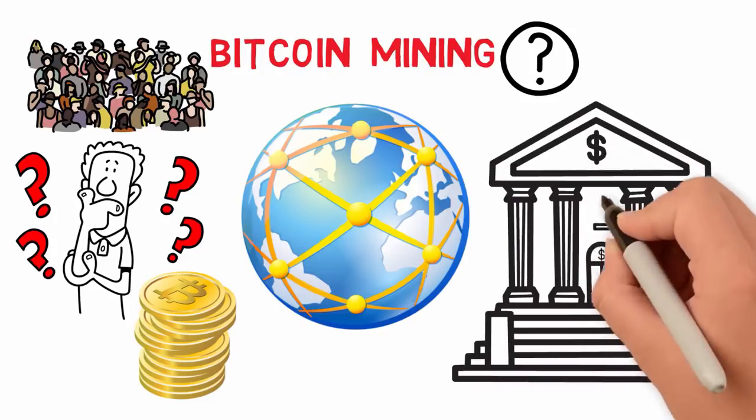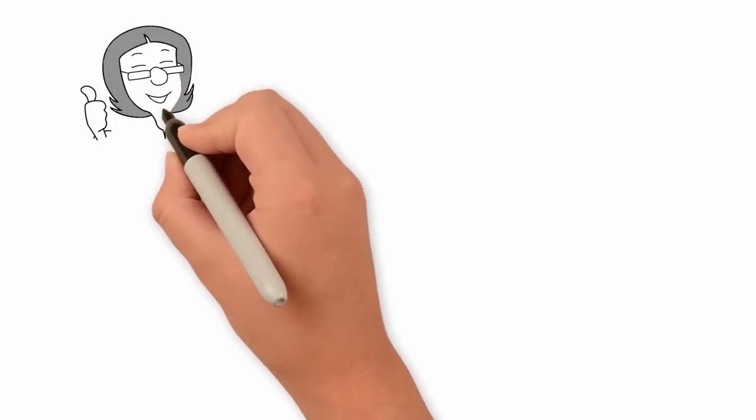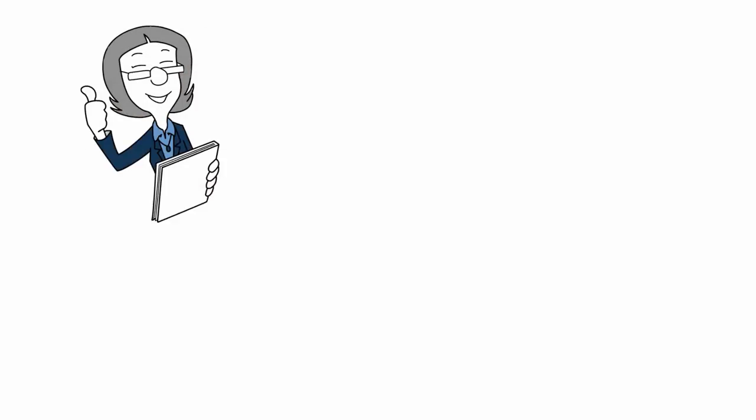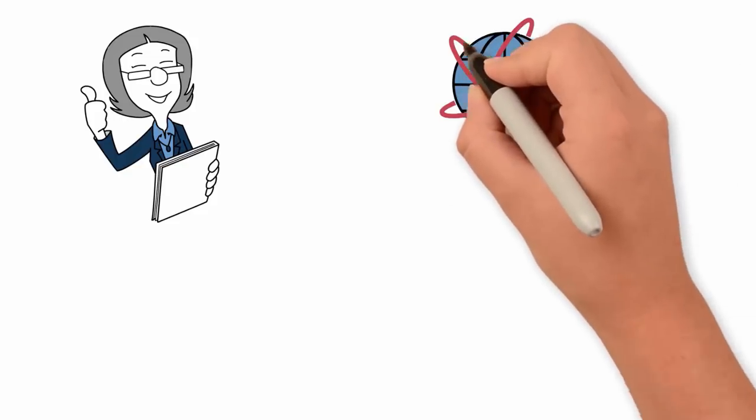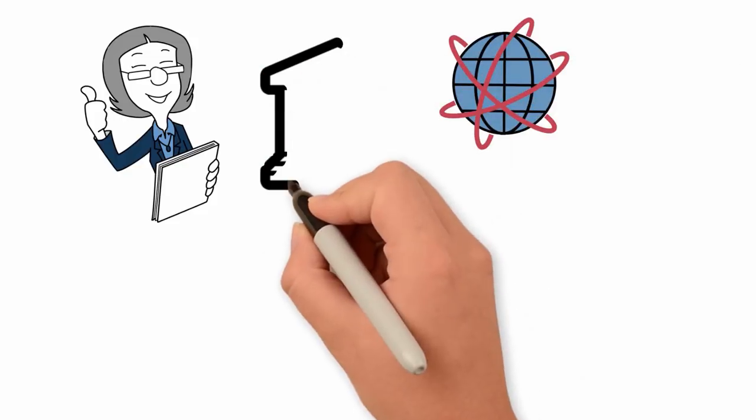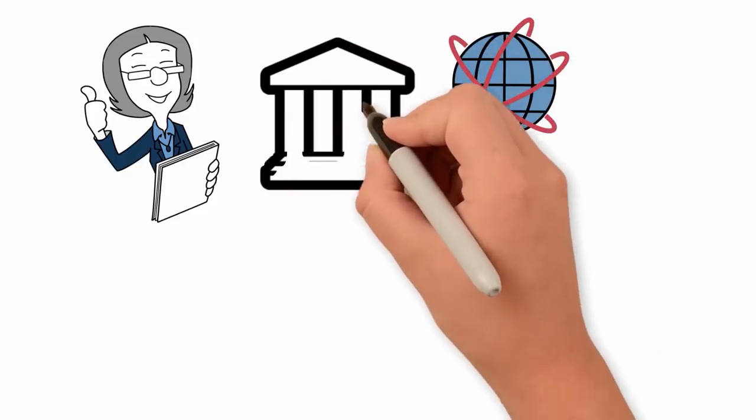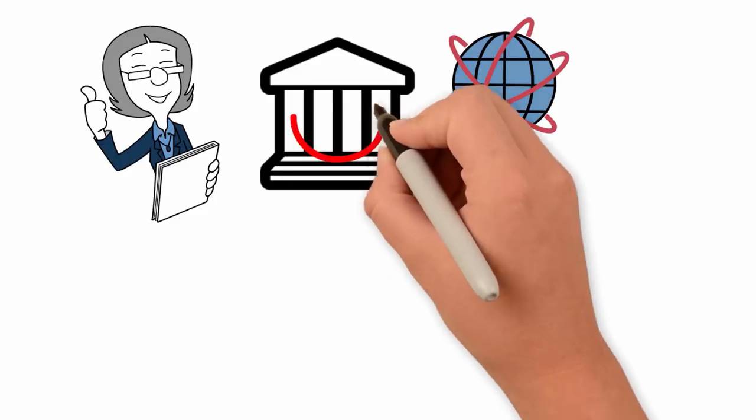Bitcoin's mining process holds a number of unique advantages. Bitcoin's decentralized system of operation allows it to operate without the supervision of a central authority.